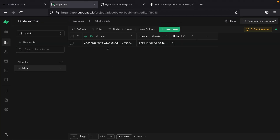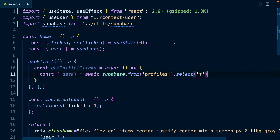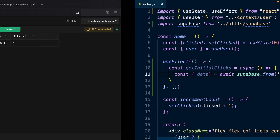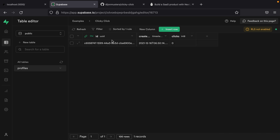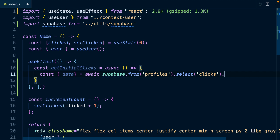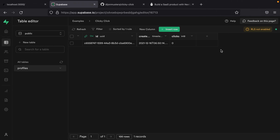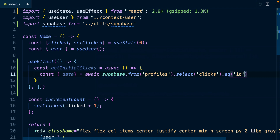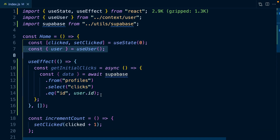But if we look at our table, we don't care about the ID or the created_at timestamp — we only care about clicks. So there's no point grabbing all that data and sending it across the internet to our frontend when we could just say clicks is the only thing we care about. We also don't want to grab all clicks for every profile — we only want the one where the ID is our currently logged-in user. We can do that with .eq, filtering on the ID column to match user.id, and chaining .single() since we only care about that one value.